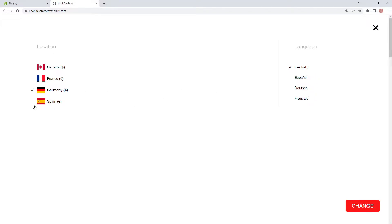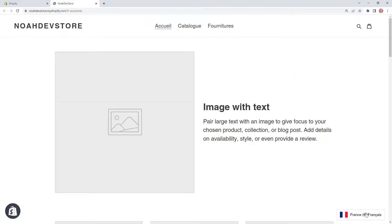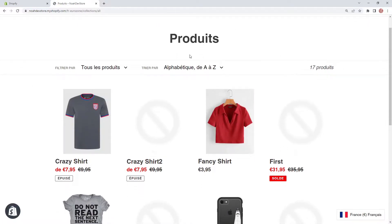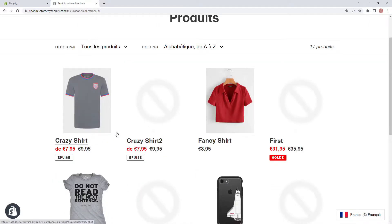Germany and Spain have the same language options. For this example, let's go to the France region with Euros and choose the French language, then click change. There we go — the selector at the bottom right now shows the France flag, Euros, and French. Going to a product, our theme is translated to French and our products are showing in Euros.